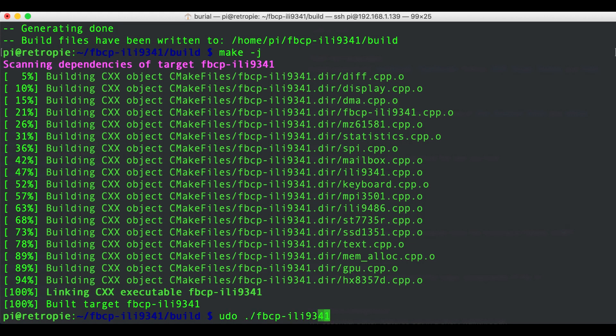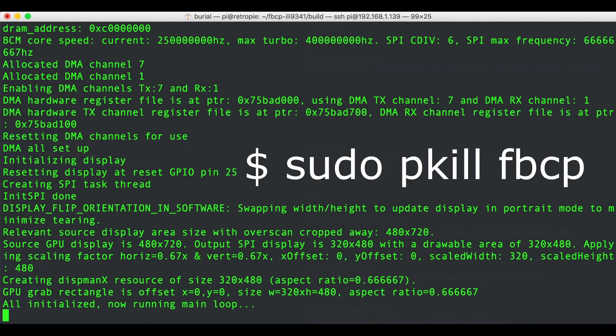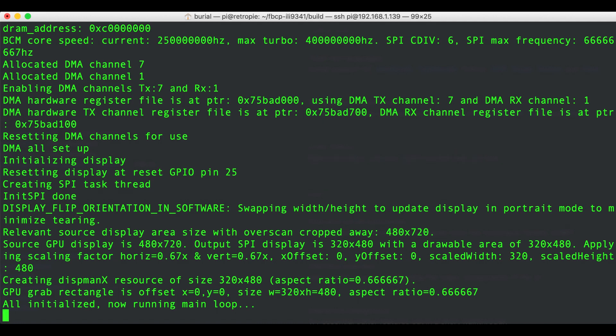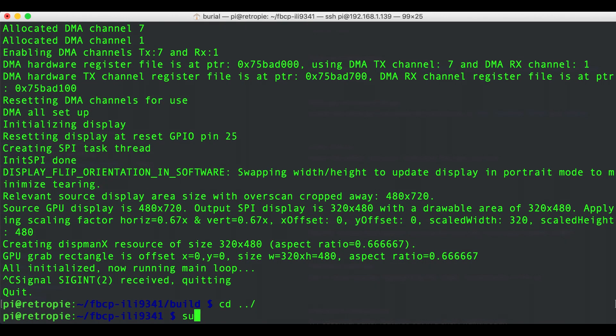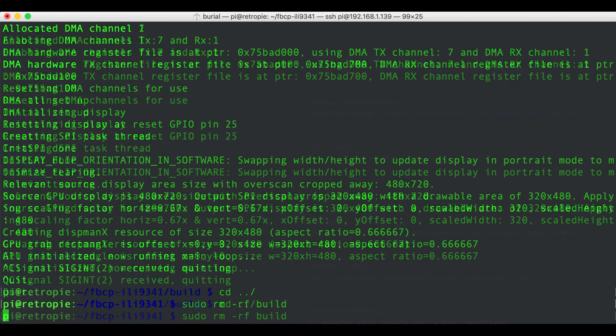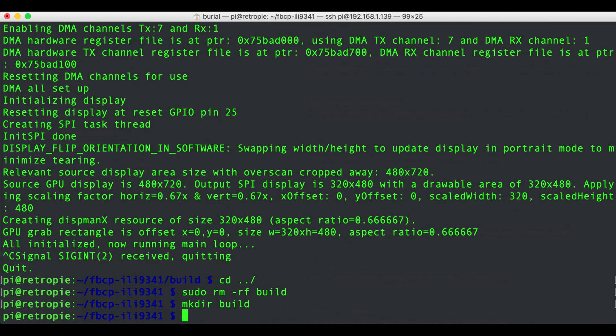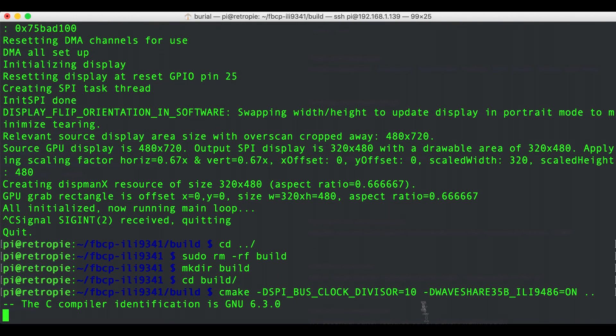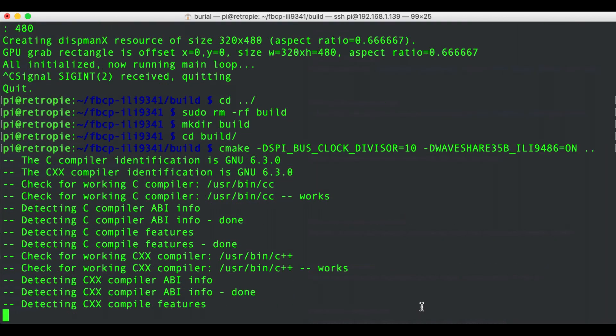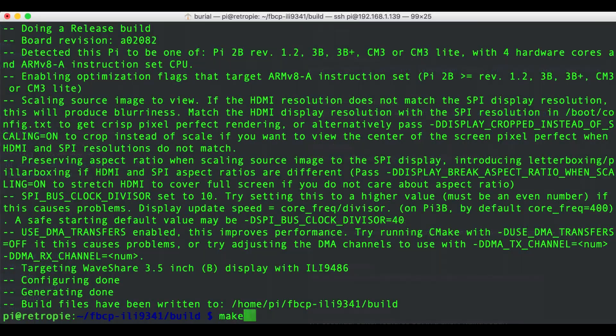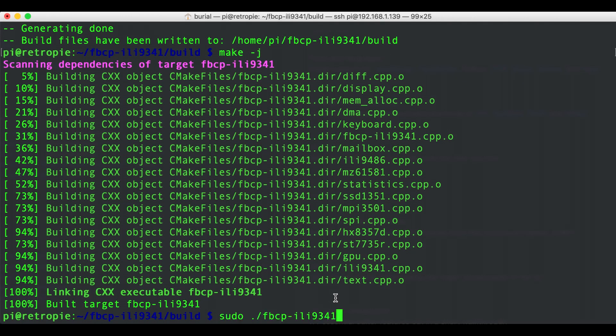After this you should see that the display works but if your display does not work then you can first make sure that there is no other fbcp driver running on your Pi. If so you can kill that with sudo pkill fbcp to kill that process but if you're sure that you have no other fbcp driver running then you need to remove the build folder and start the build again with a different DSPI_BUS_CLOCK_DIVISOR value. So again after you remove the build folder again mkdir build, cd into that, then run the cmake command again and so on until you get the final result.